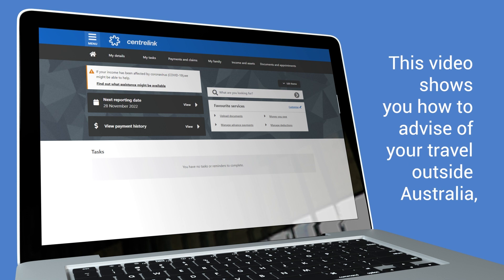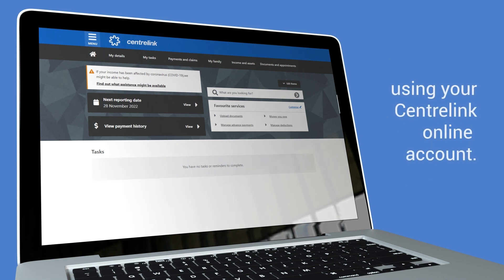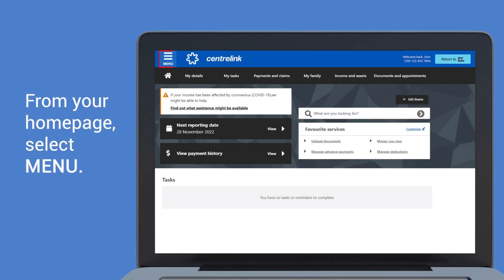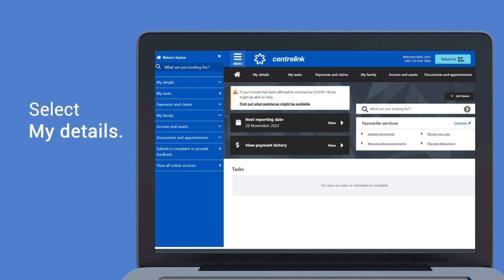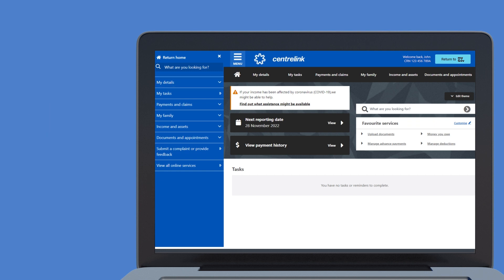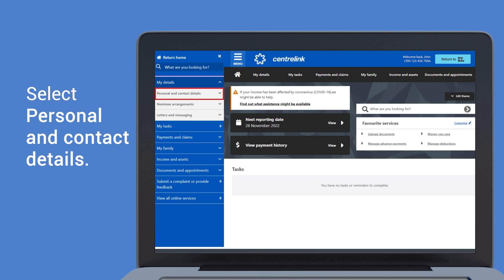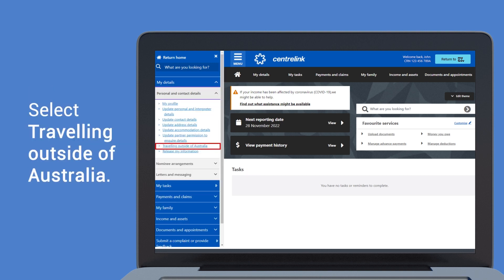This video shows you how to advise of your travel outside Australia using your Centrelink online account. From your home page select menu, then select my details, then select personal and contact details. Select travelling outside of Australia.